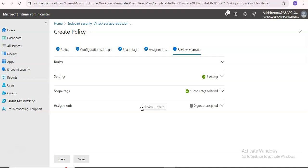For example, the mitigation Control Flow Guard ensures control flow integrity for indirect calls. It can optionally suppress exports and use strict control flow guard. It can be applied to system and application level. There's no audit mode available for this, but there are some mitigations for which audit mode is available.